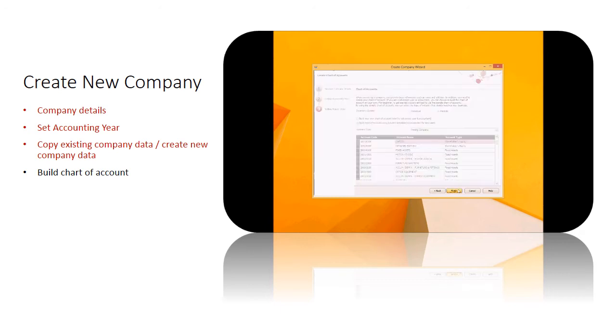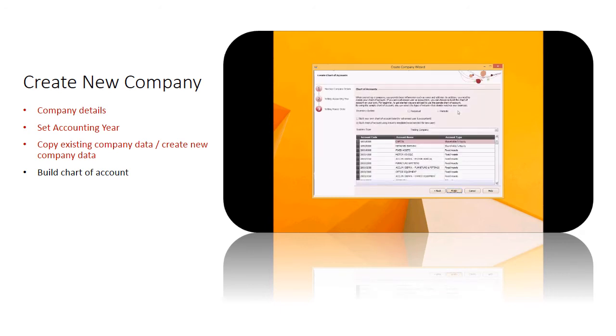While setting up new master data, you are given an option whether you want your inventory system as perpetual or periodic.